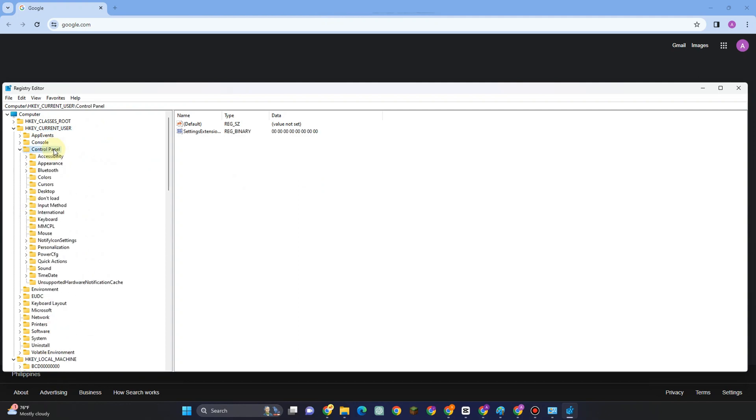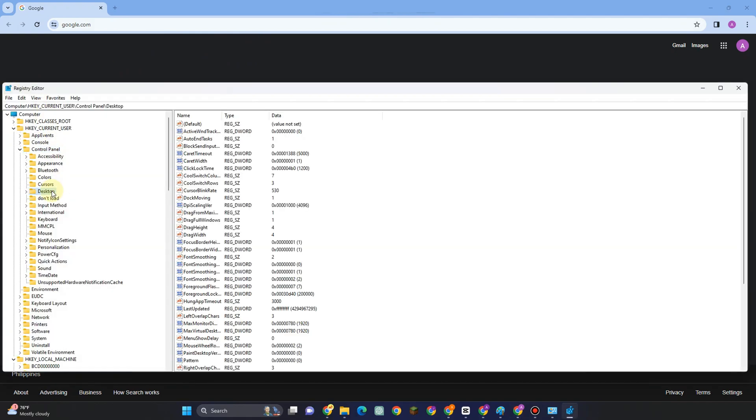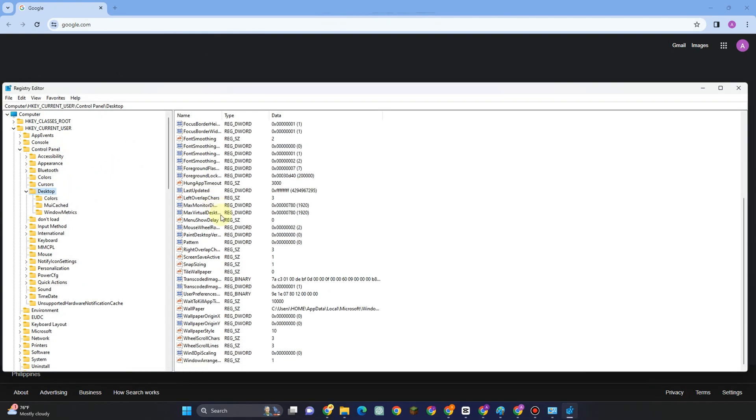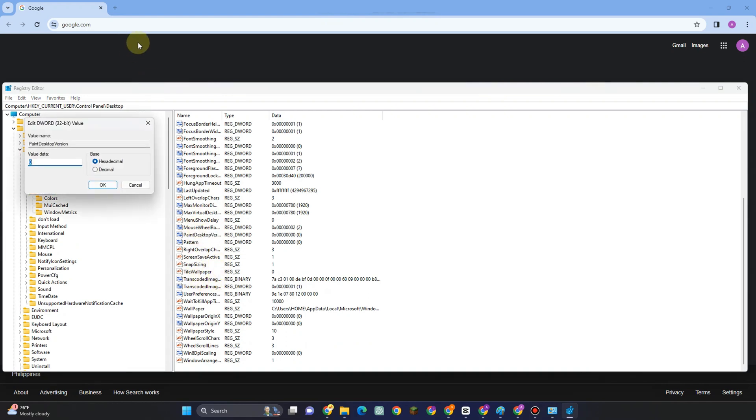Now scroll down and look for Desktop. Tap Desktop, and under Desktop, look for PaintDesktopVersion. Set this to zero and click OK.